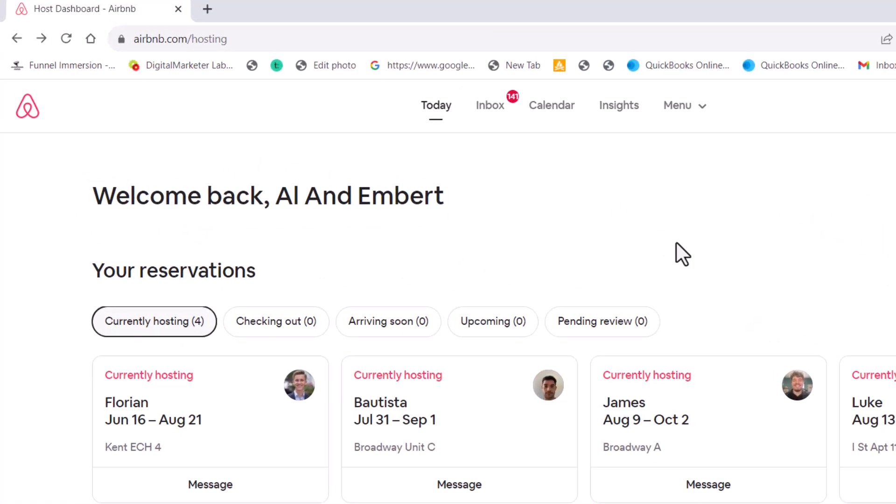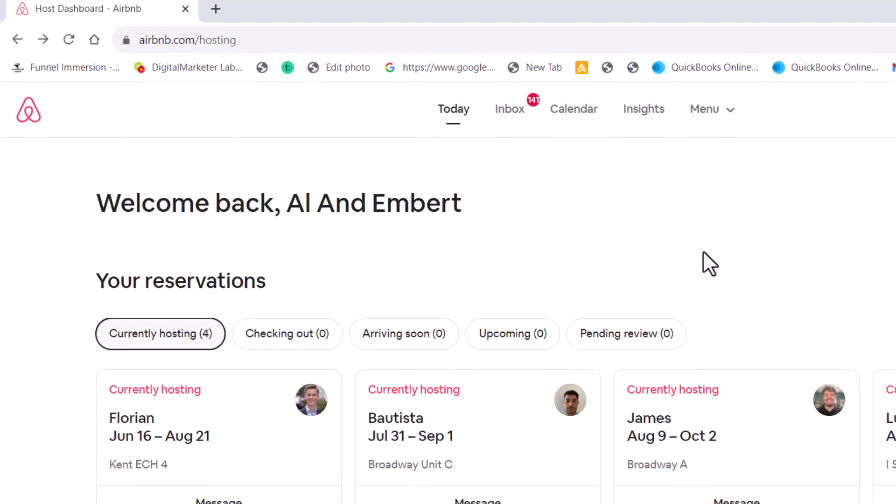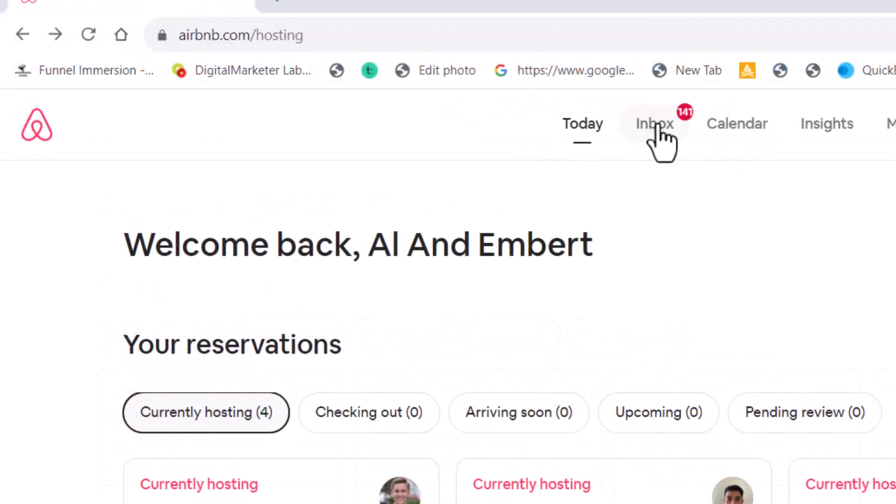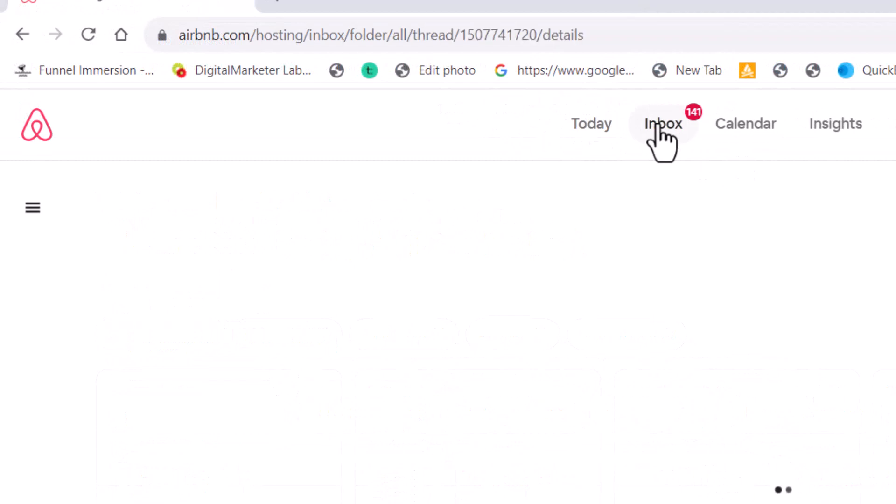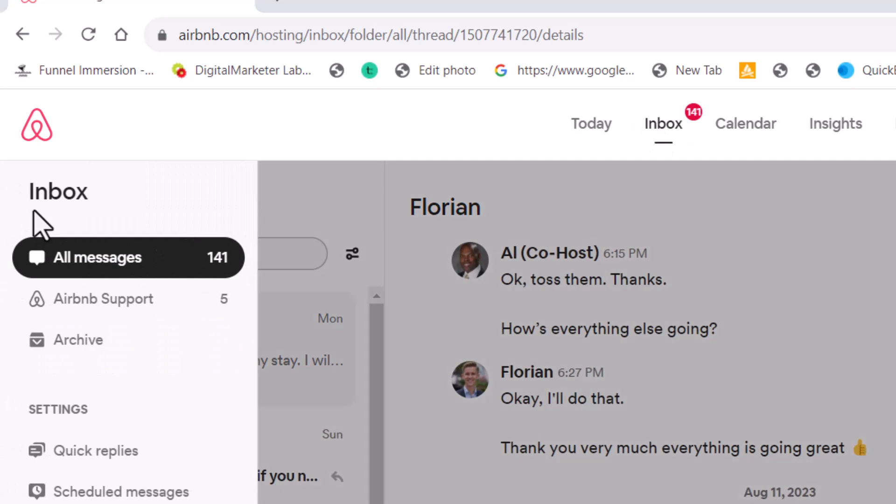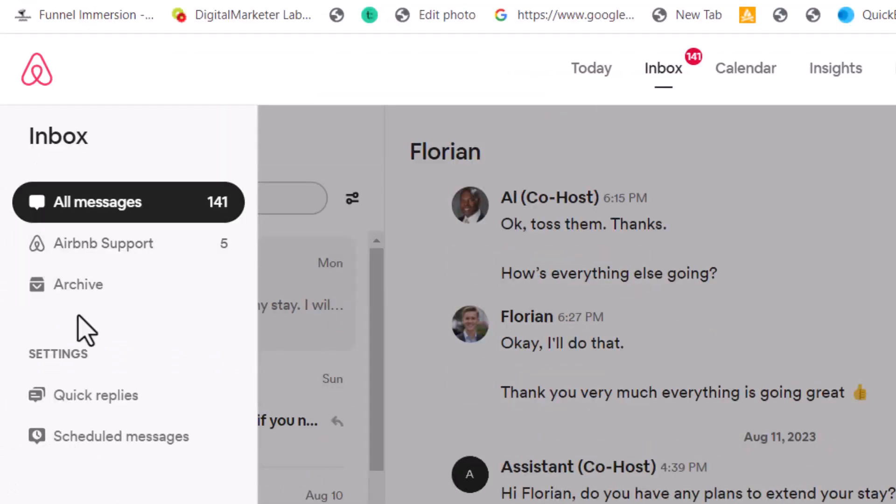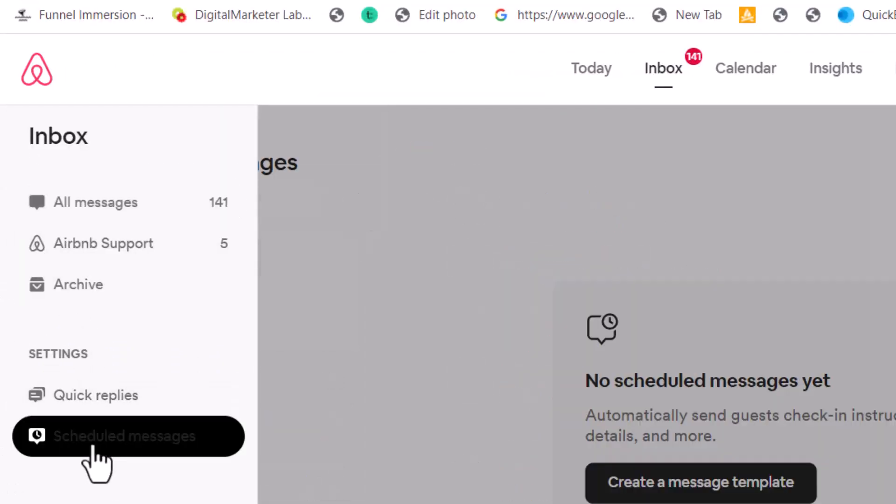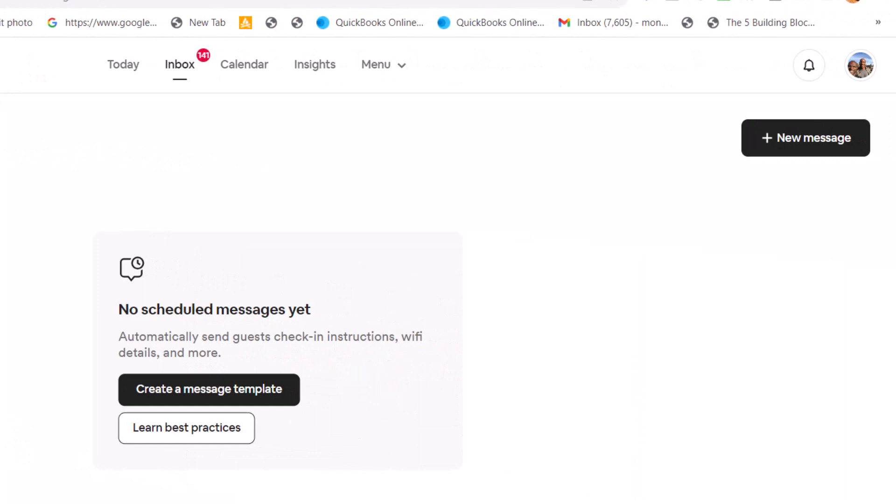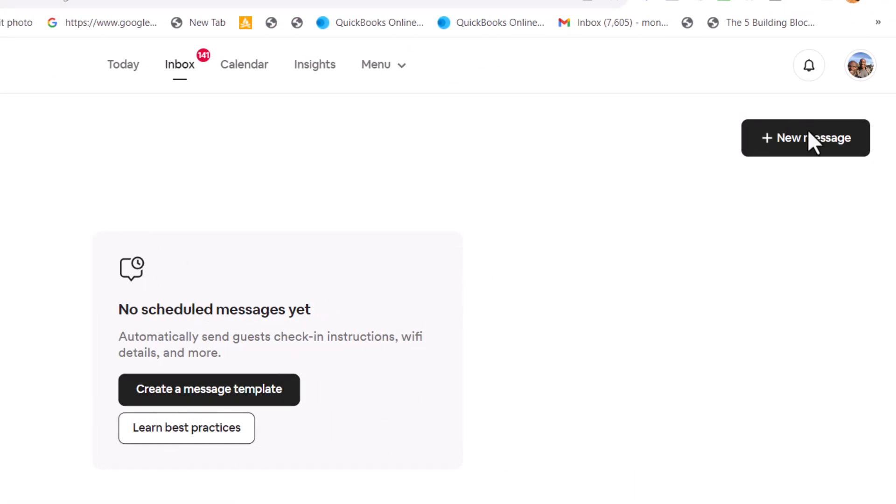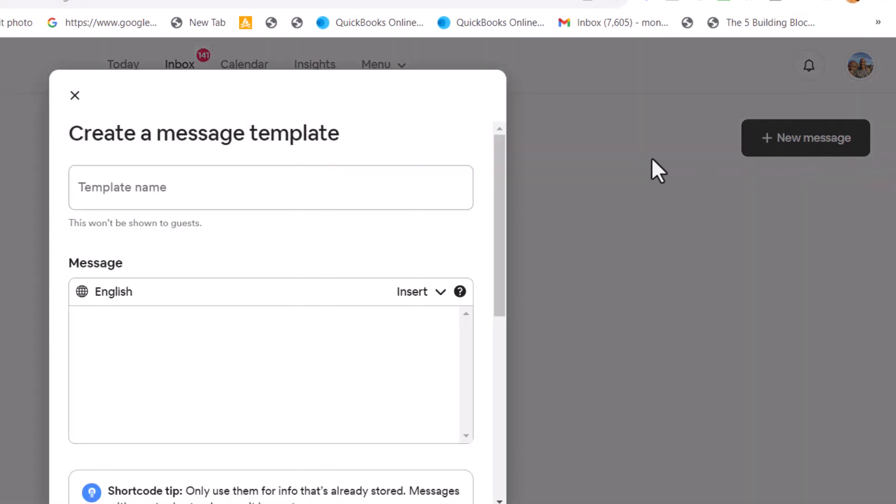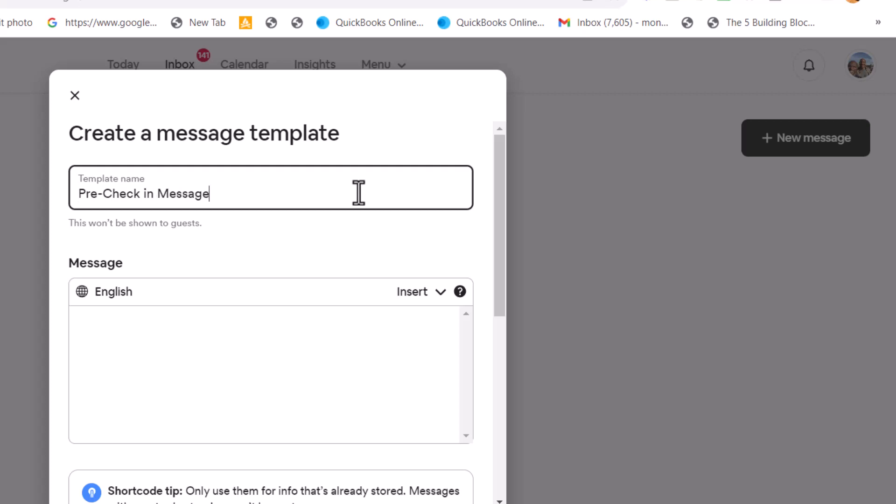You're in your Airbnb listing. This is mine. And I'm going to go to inbox here. And then I'm going to go over here to all my messages and then go down to scheduled messages. And here it says, I don't have any, I create a new message, right? And then in here, I'm going to say a pre check in message. So I know what that is.